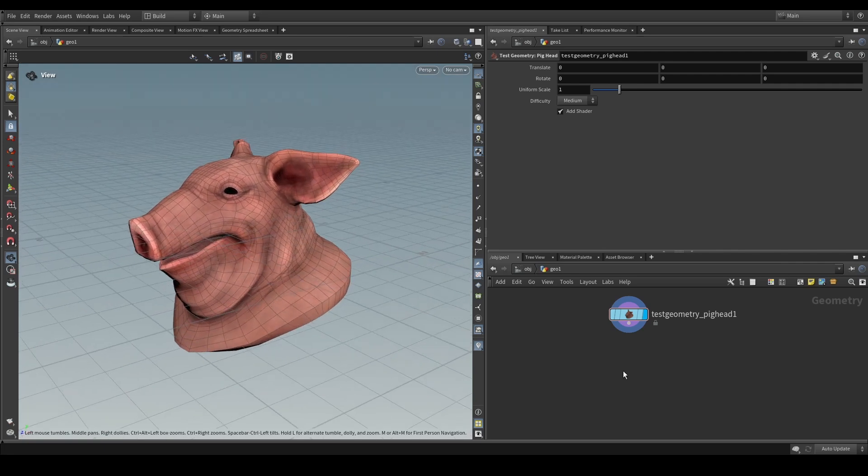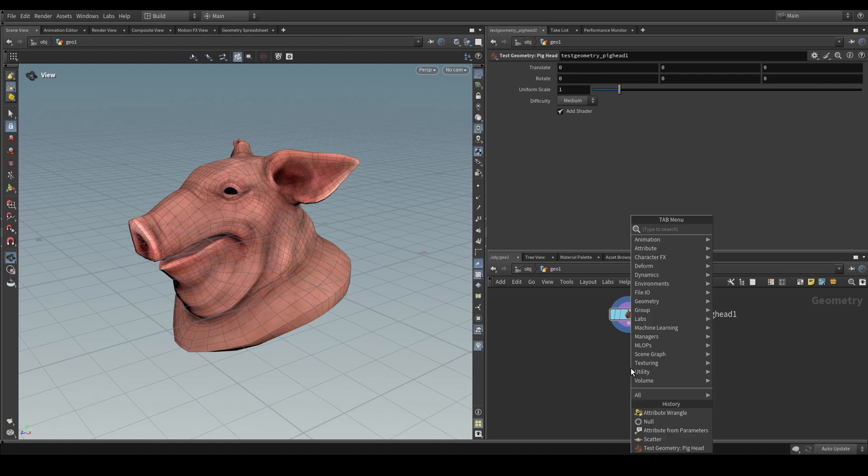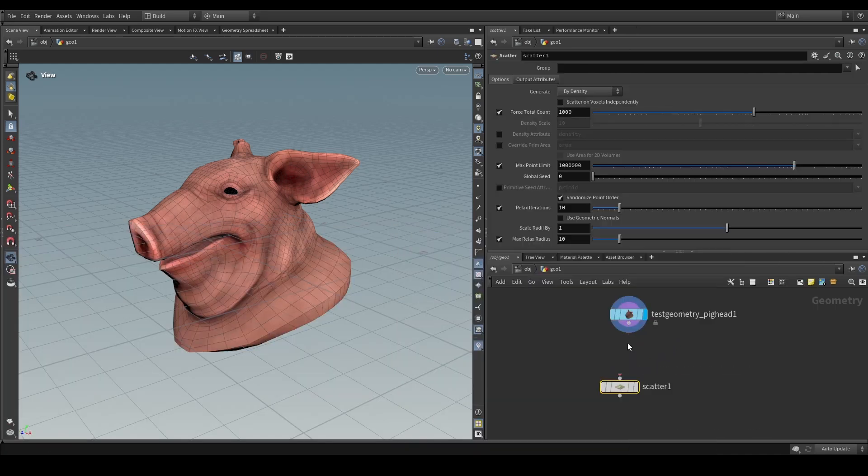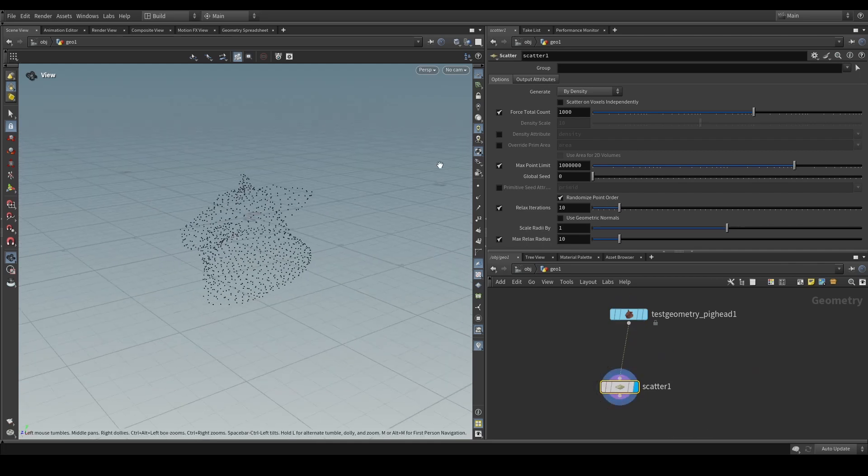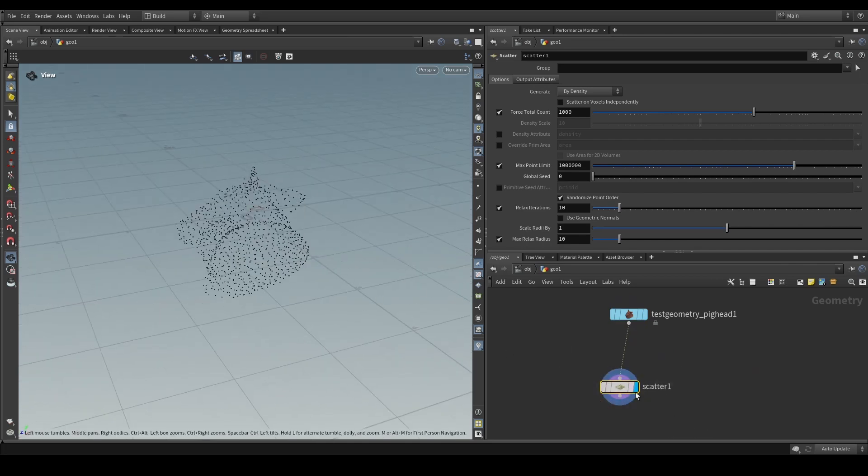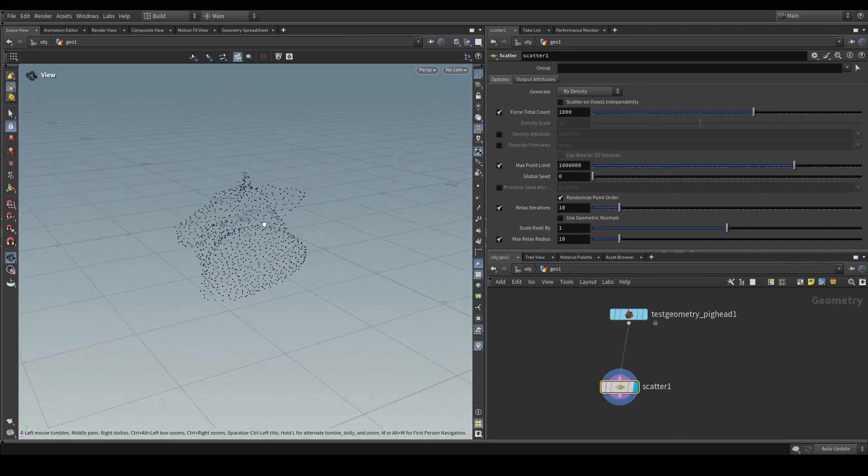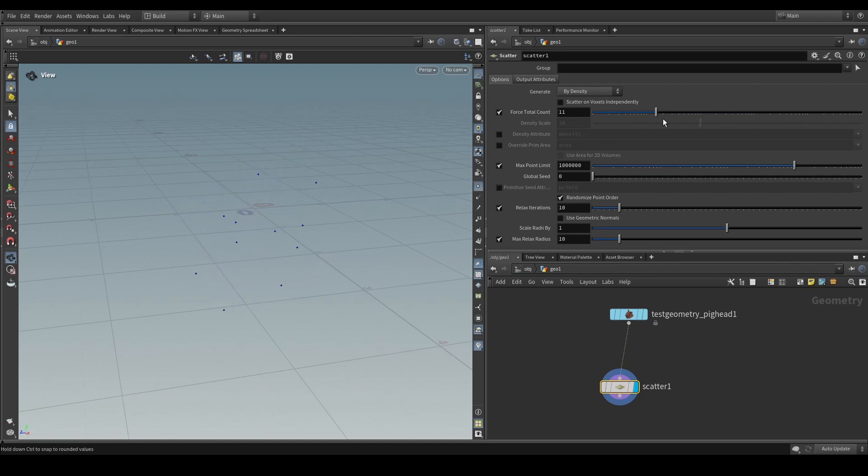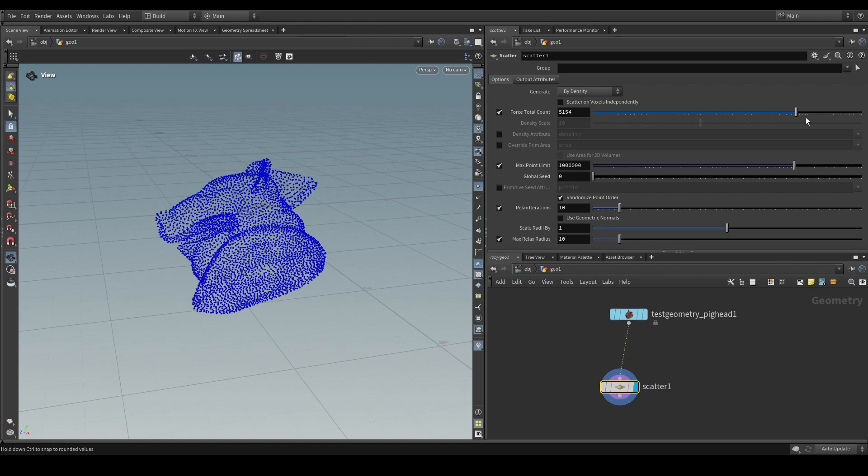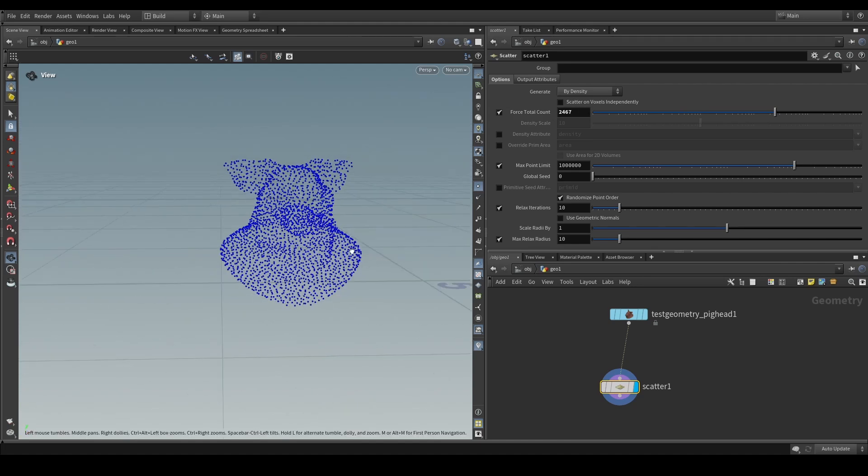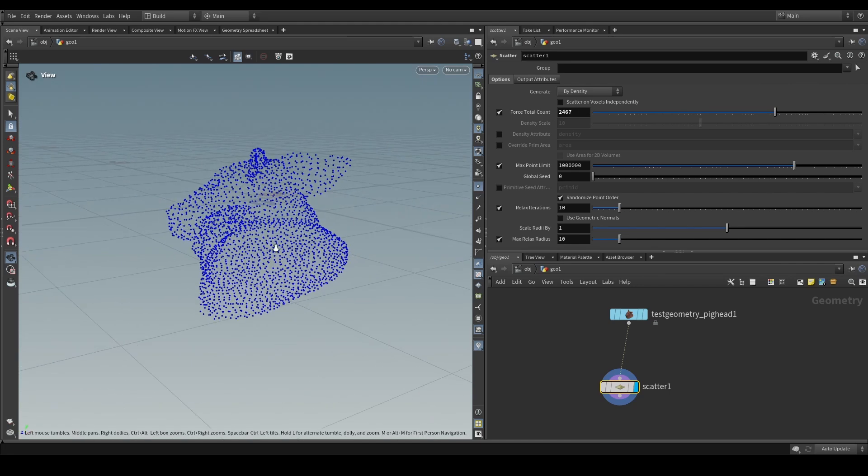And it has to do with driving parameters using attributes. So let's say that we have a very simple network. We have a pig head and we have a scatter stop. If we have the scatter stop selected and we have our display flag set on there and we modify the force total count, we expect something to happen in a viewport. This parameter modifies what happens inside of the algorithm of the node itself.